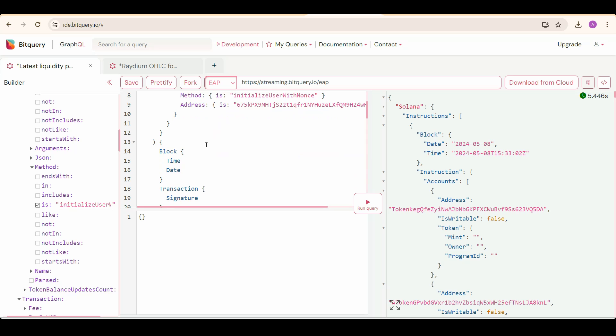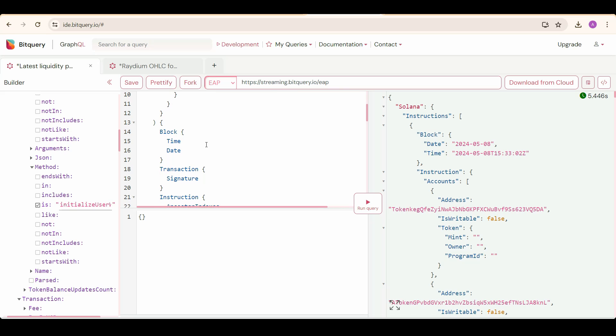First, we are going to select block, and under that time and date. By this, we are capturing when the pool was created. And then we also need transaction signature to look up the transaction on Solscan.